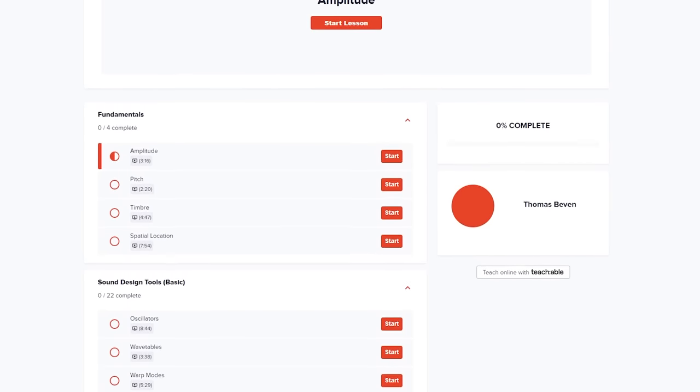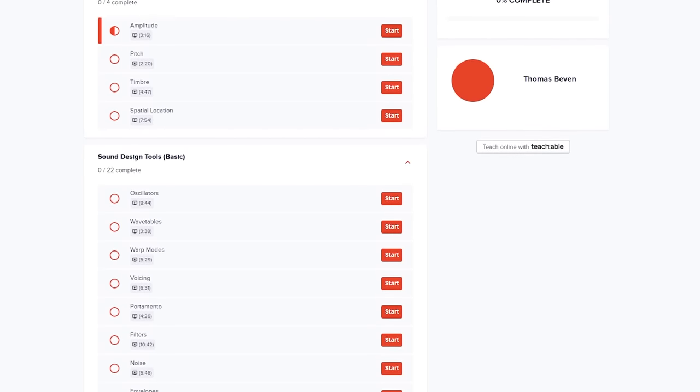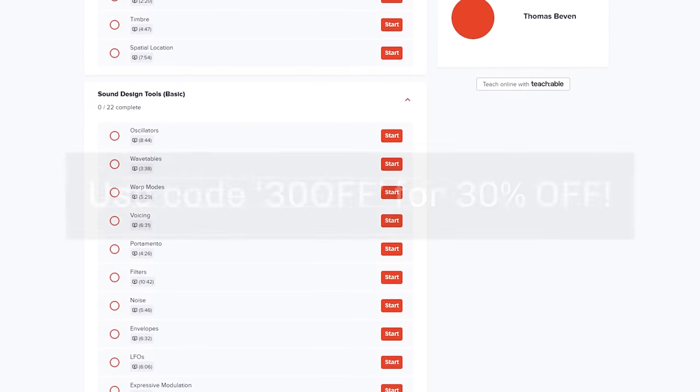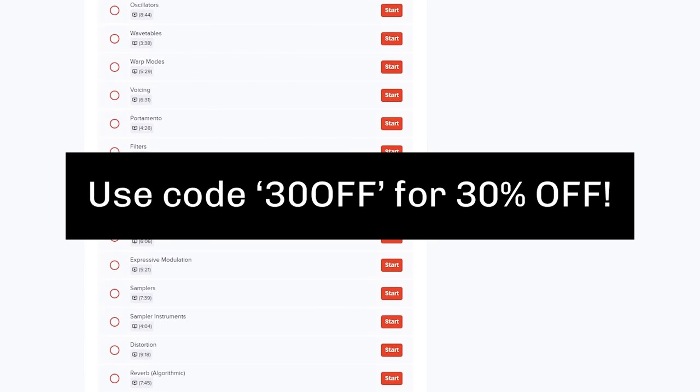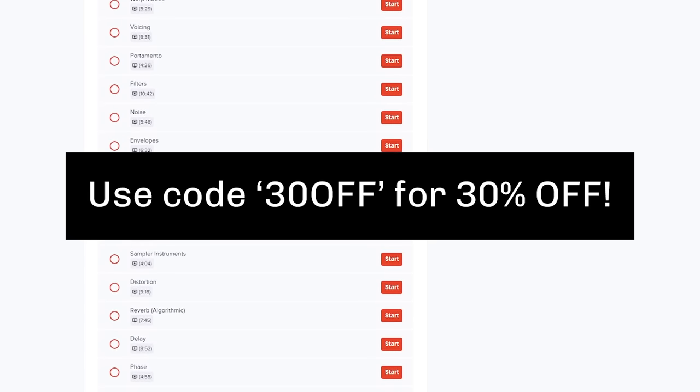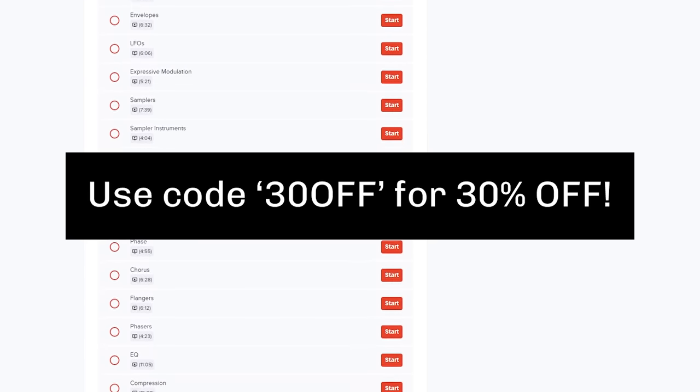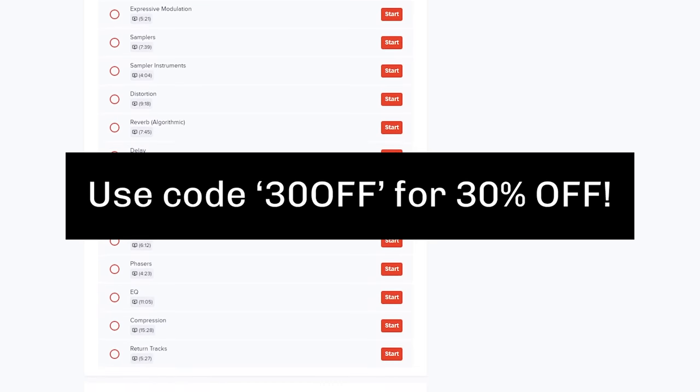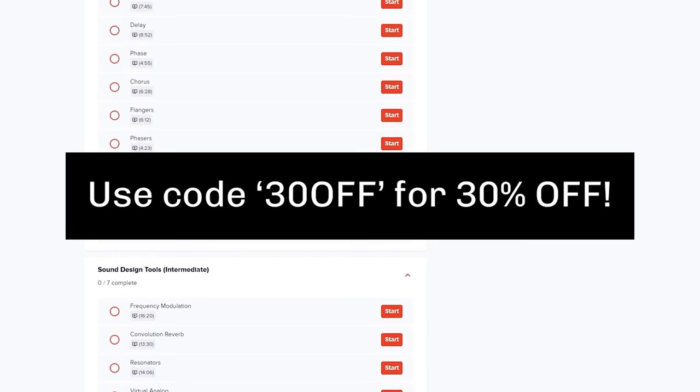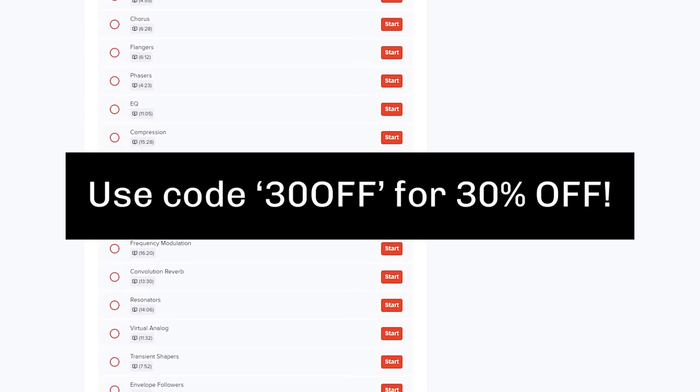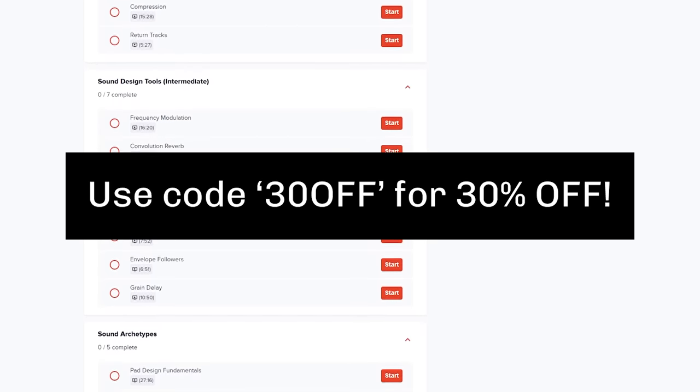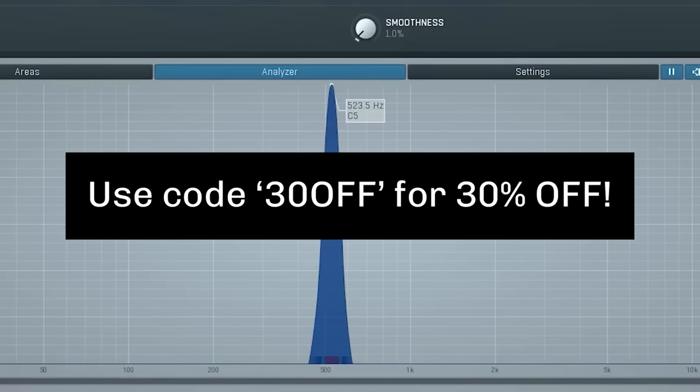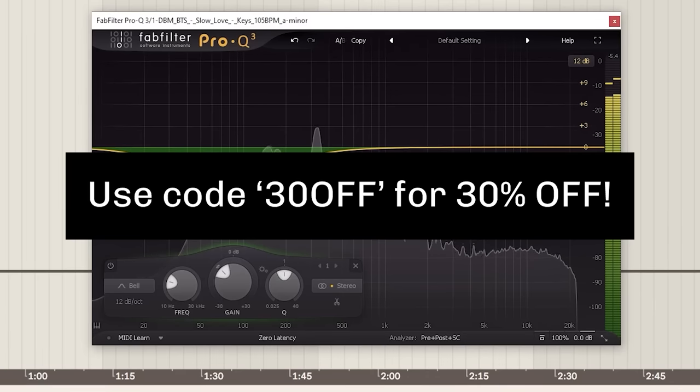Just before we go, maybe consider checking out my sound design course. You can actually get 30% off the course right now using the code 30OFF. Link is in the description for that. I highly recommend checking it out if you're after a more structured approach to learning sound design. Whether you're a total beginner or a more experienced producer, I think you'll get a lot out of it and really develop your sound design in a very short period of time.